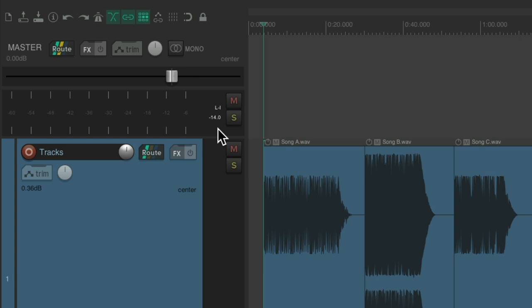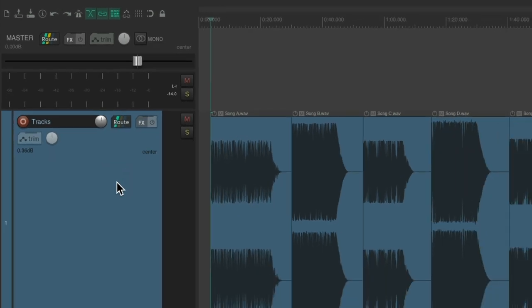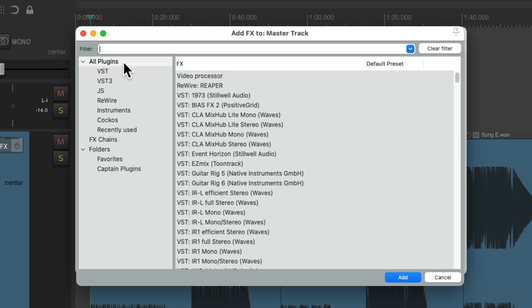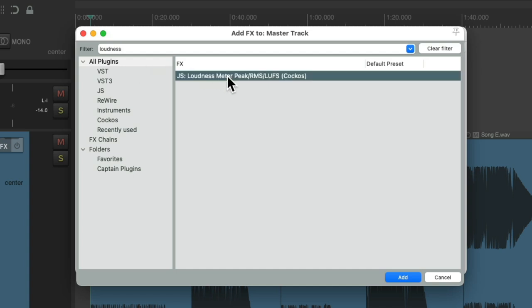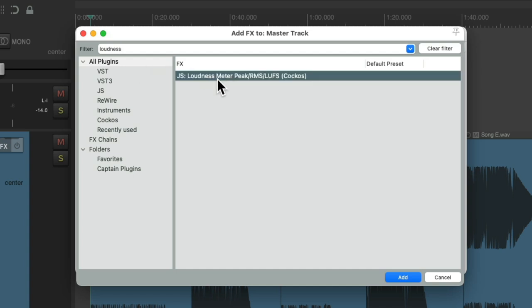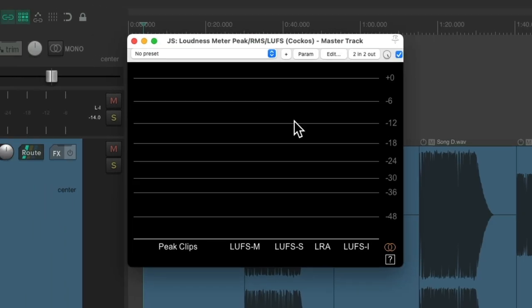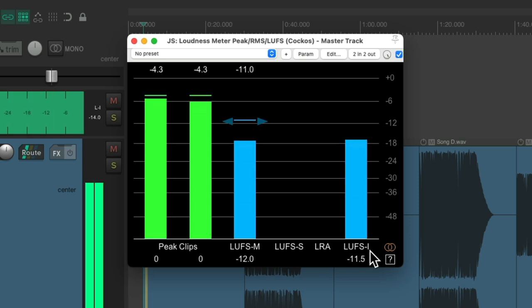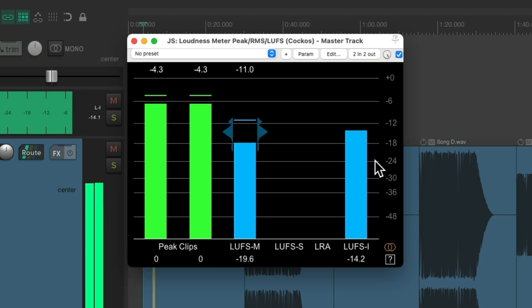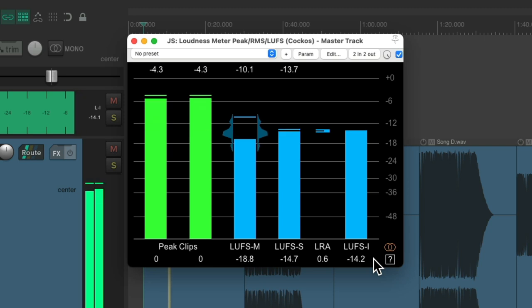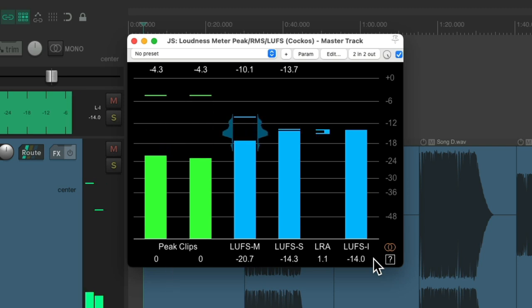But we could also do this with a plugin. We could put the plugin on this track, or just put it on the master track right here. Let's search loudness, and we could choose the loudness meter plugin right here. Double-click it, and it looks like this. And right over here, we see the LUFS integrated level, or meter. So we play the track. You can see it right here. And again, it's about minus 14 dB, which is perfect for our use.